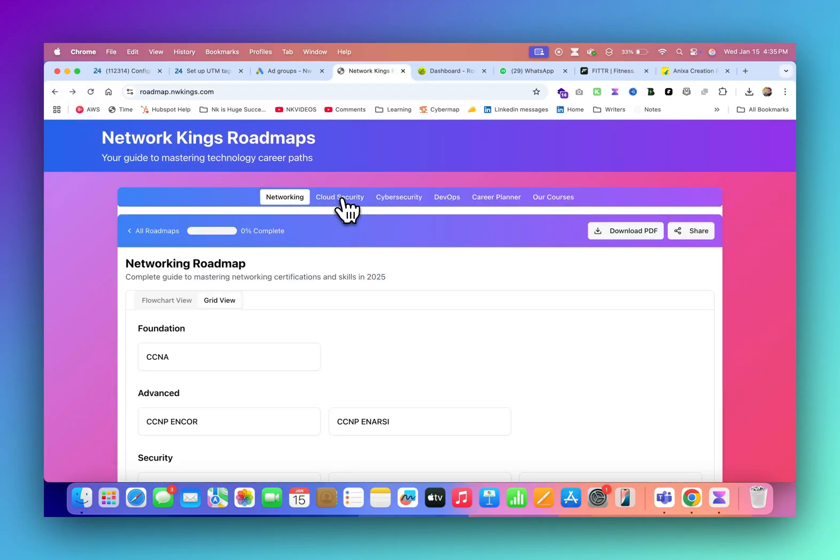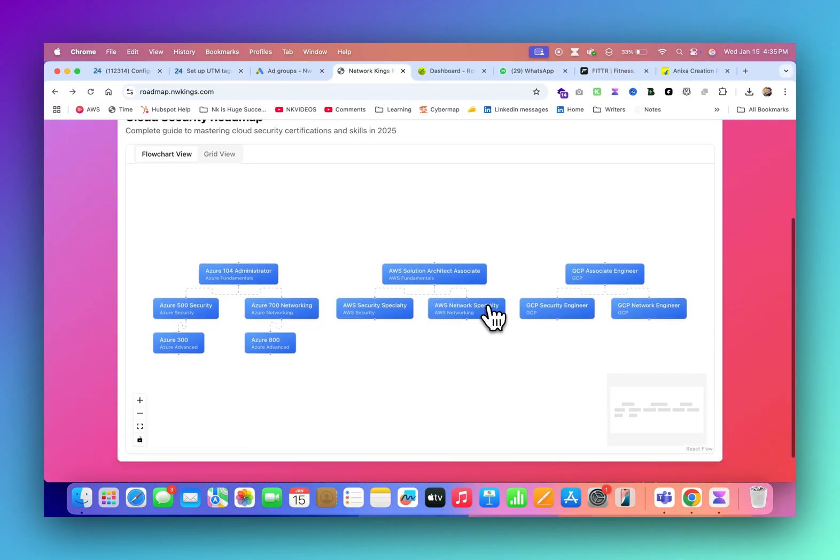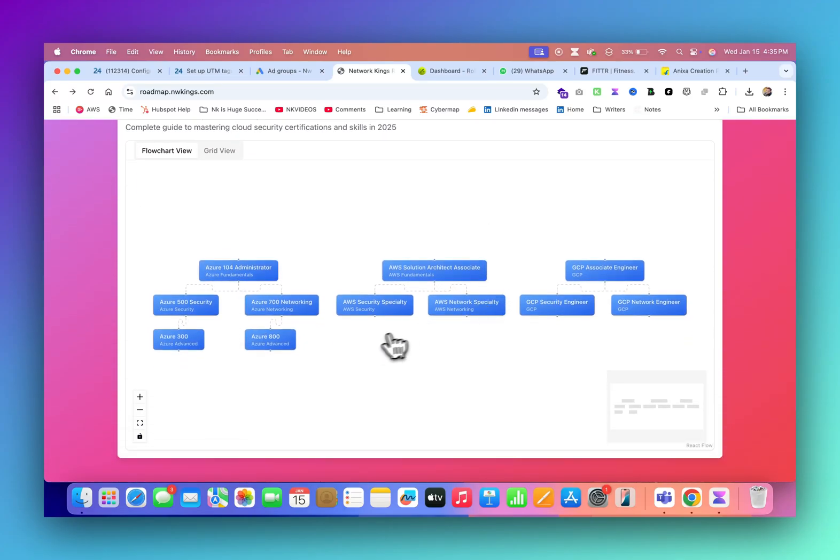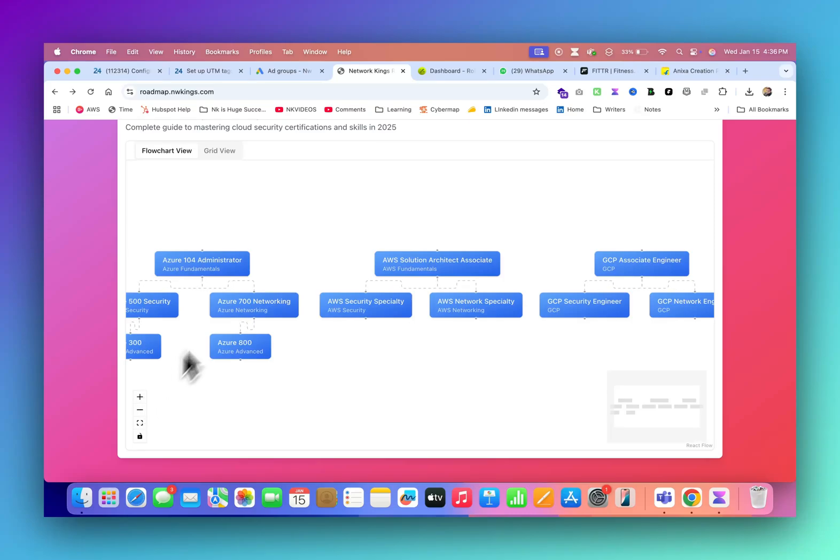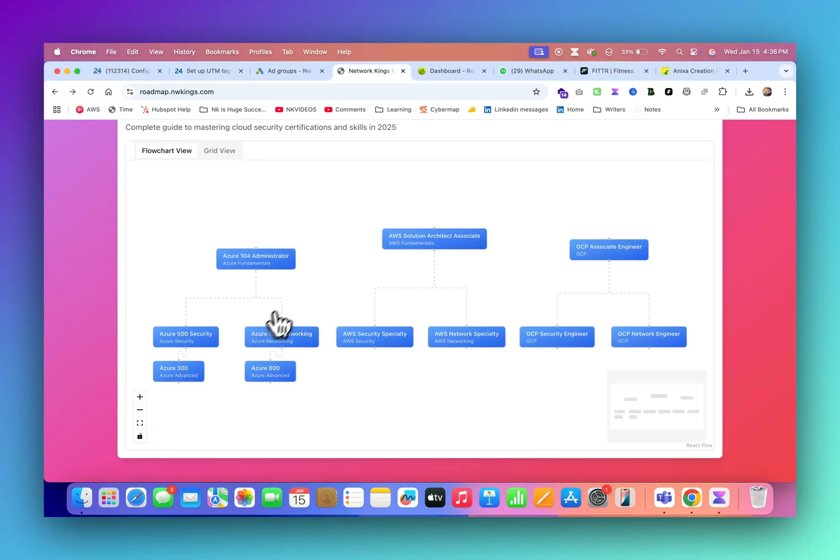This is the full roadmap to get into network security if you really want to brush up on your network skills or want to enhance your skills. Now let's check cloud security. In cloud security, we have three platforms: one is Azure, one is AWS, and one is GCP.